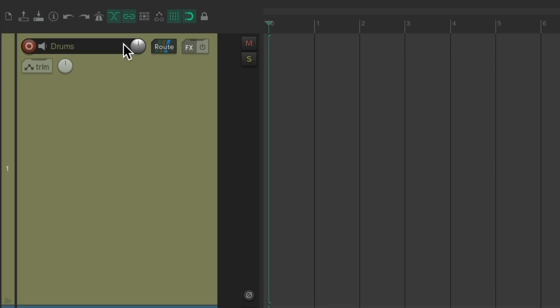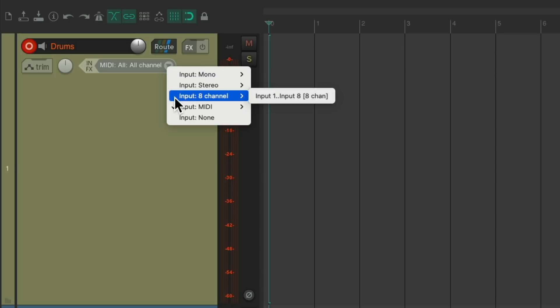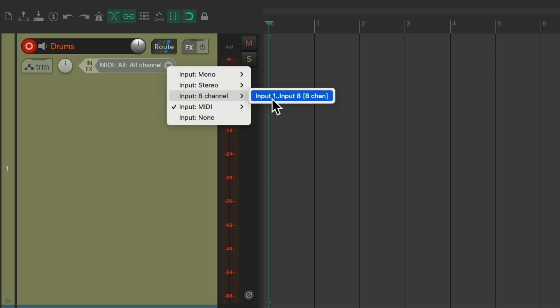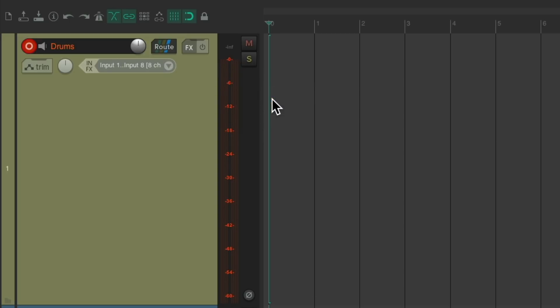So now we're going to record on this track and change our input to be input eight channel right here. So it's going to record input one through eight. Then to see our meters more clearly, let's go to the theme adjuster.